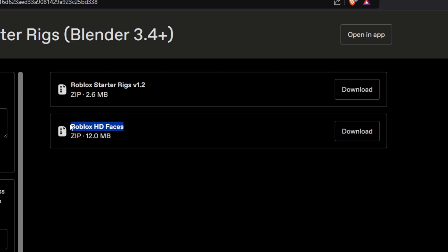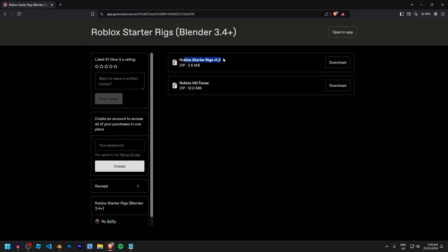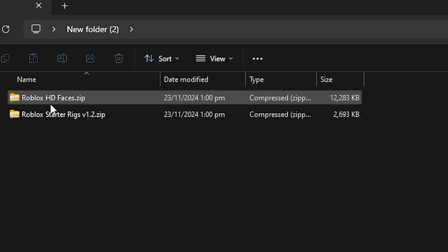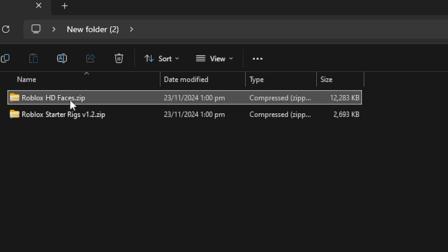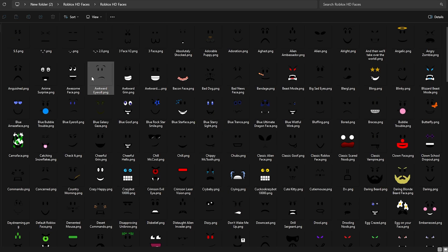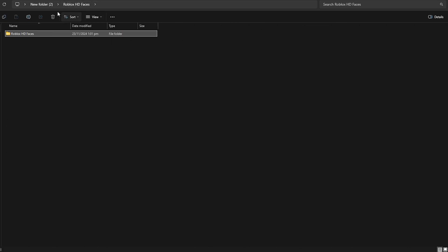The starter rigs have a really nice feature where it lets you use HD faces, so you can use any face you want on the rigs. They're all inside the zip folder, ready for you to use in high quality resolution. Then of course there are the Roblox starter rigs themselves — download both files unless you don't want to use the HD faces. Once you've done that, right-click on the robloxhdfaces.zip file, click Extract All, and it will extract all the faces out into a new folder.